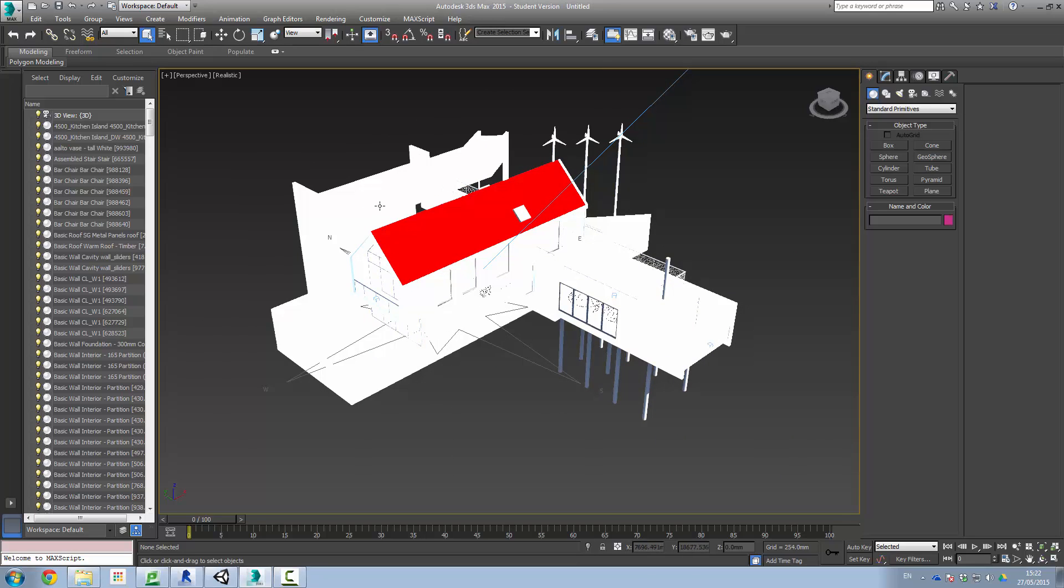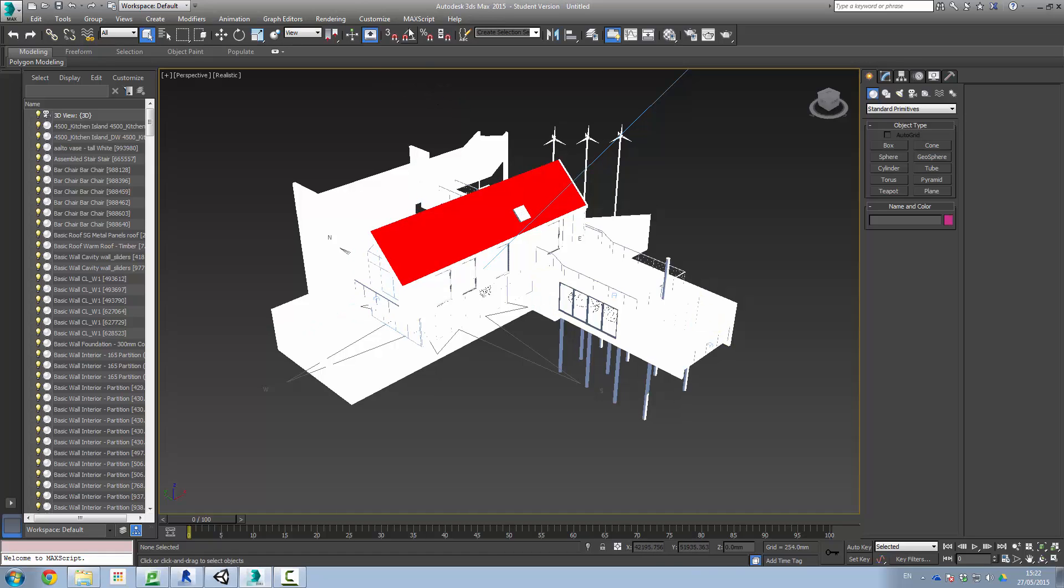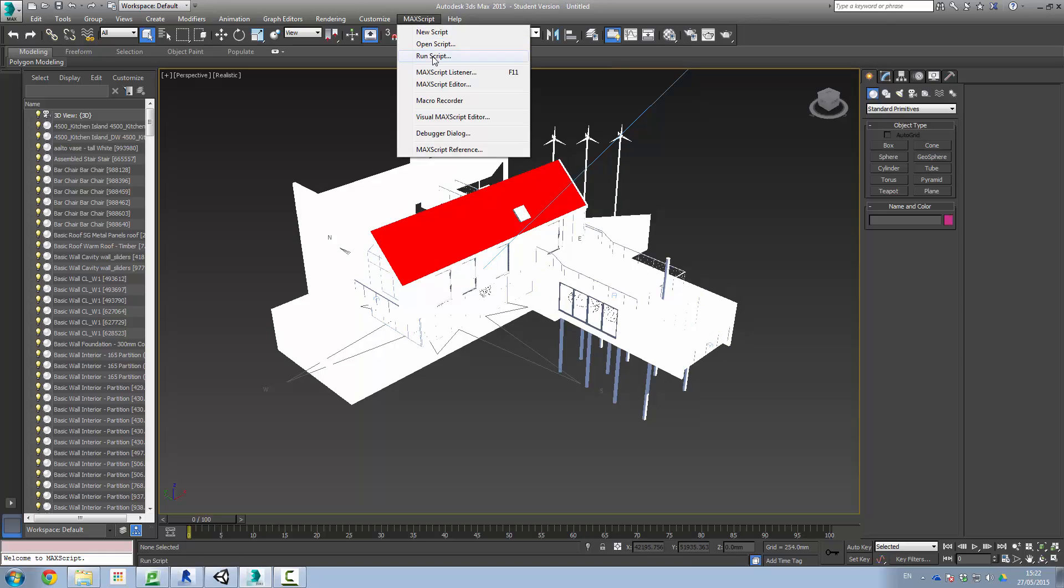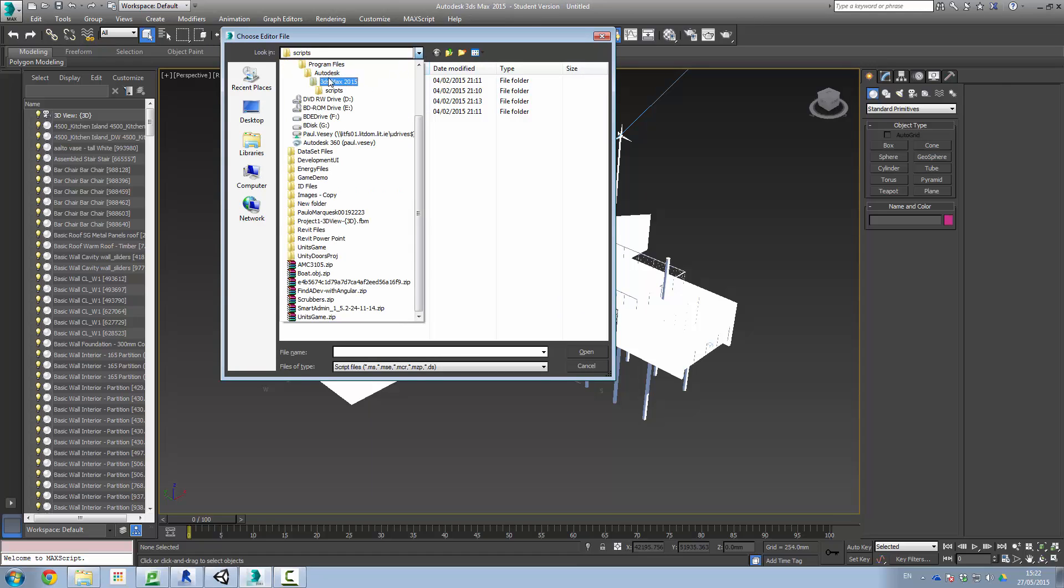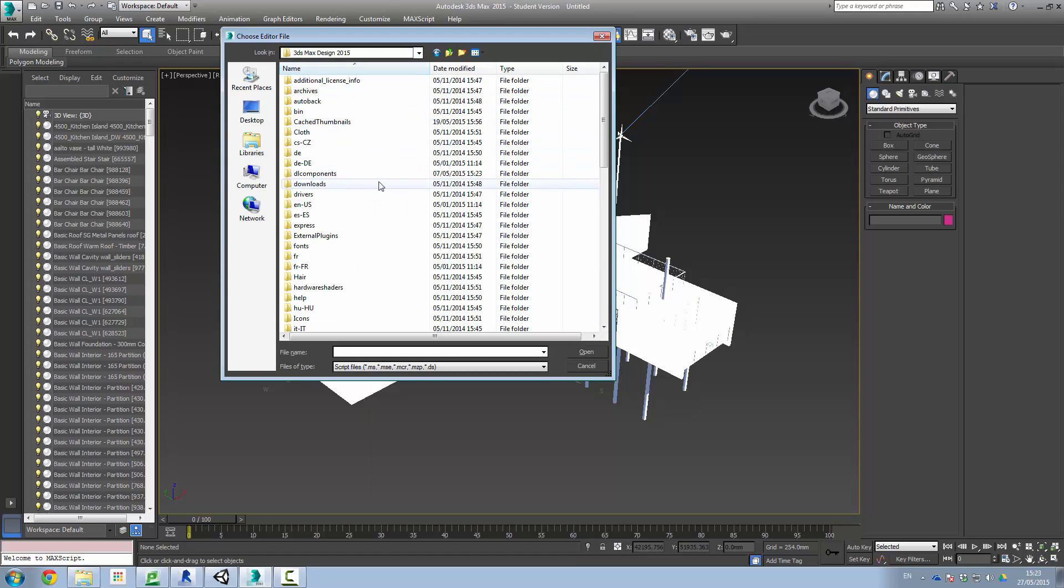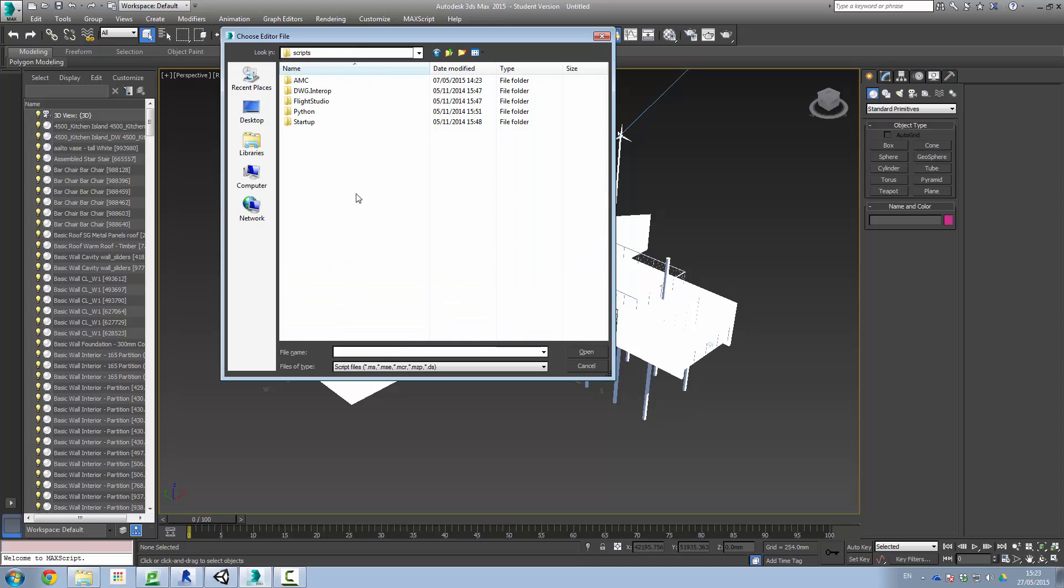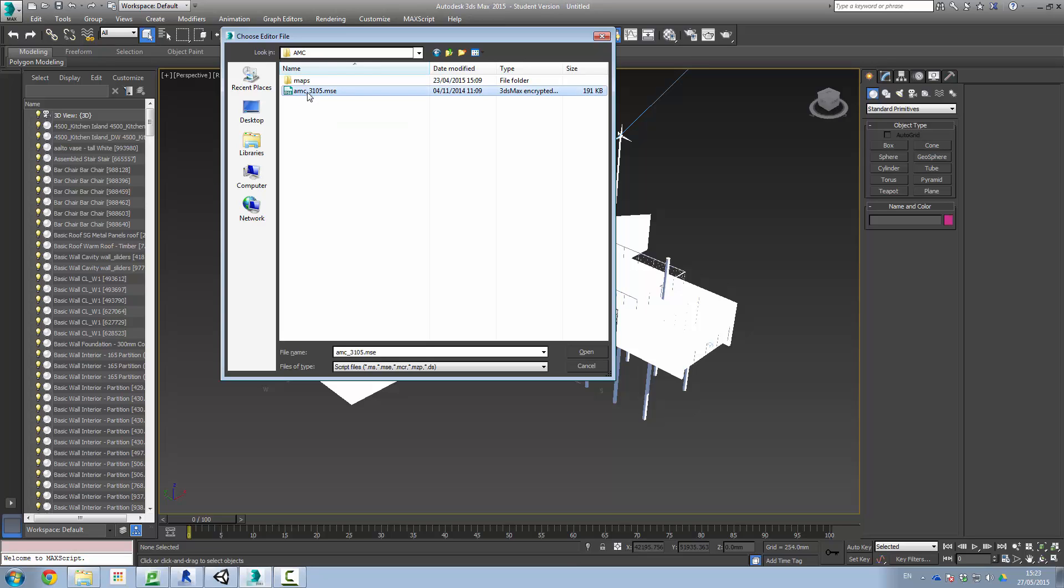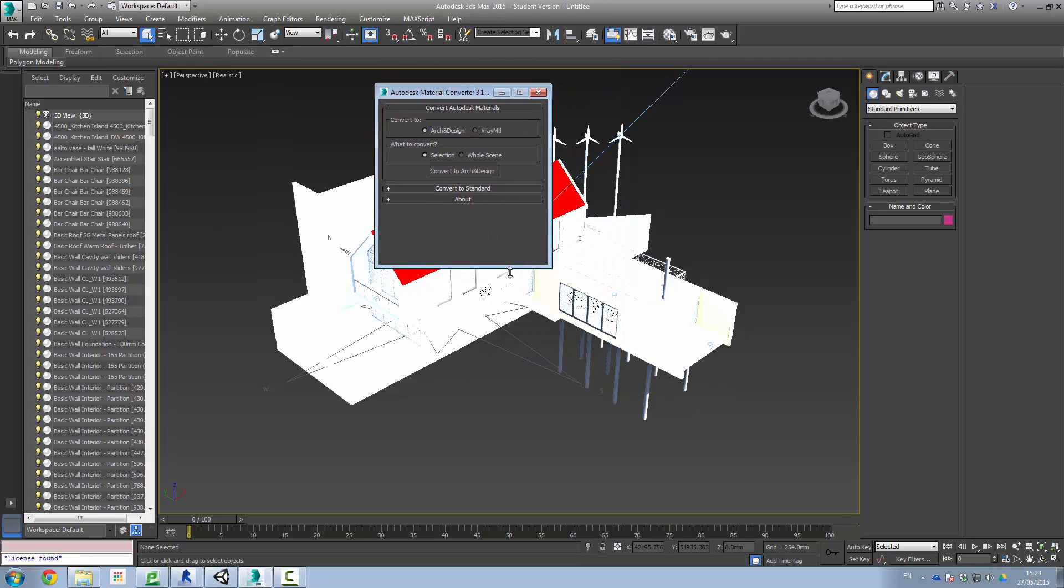Now what we need to do next is to convert the Autodesk materials here currently in this scene into standard materials. This is achieved by using a script available from 3dstudio.nl. That will be available in the comments below. So I'm going to run this script. Click on Max script, run script. Currently I'm in the wrong directory. I'm going to go into Autodesk here, Max design. We should have scripts in here somewhere. AMC 3.1. So click on this and click open. And it happily goes to work.